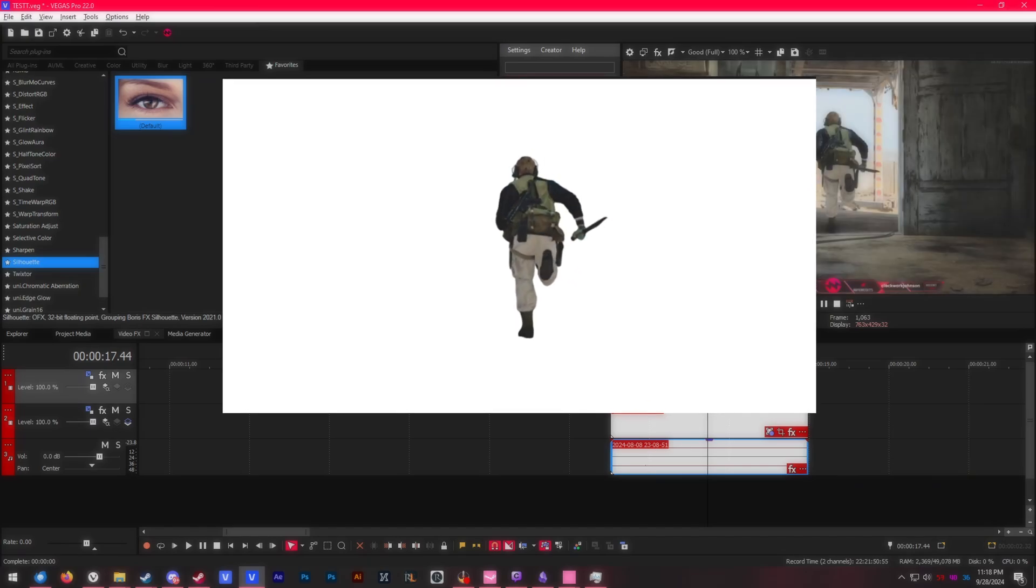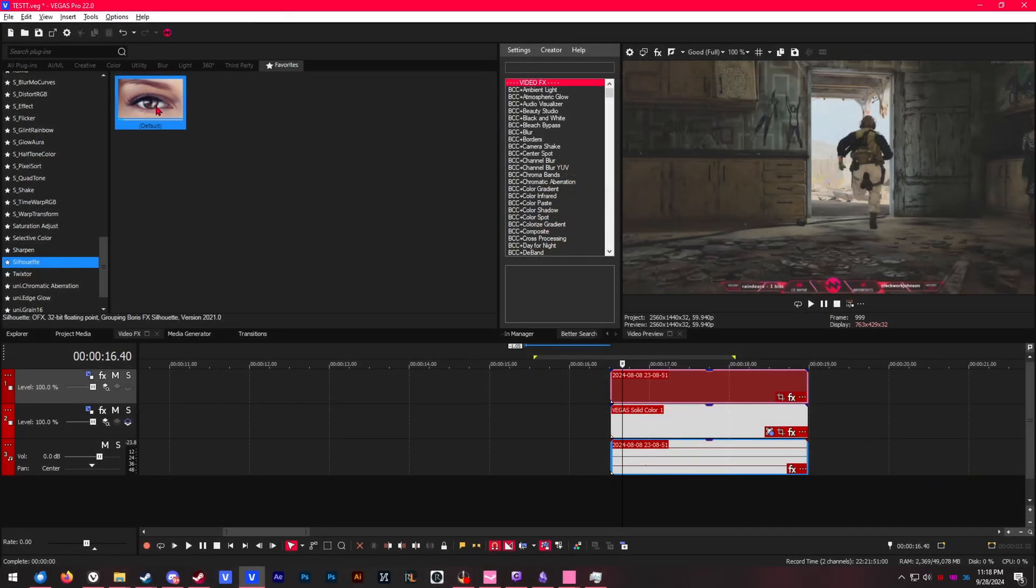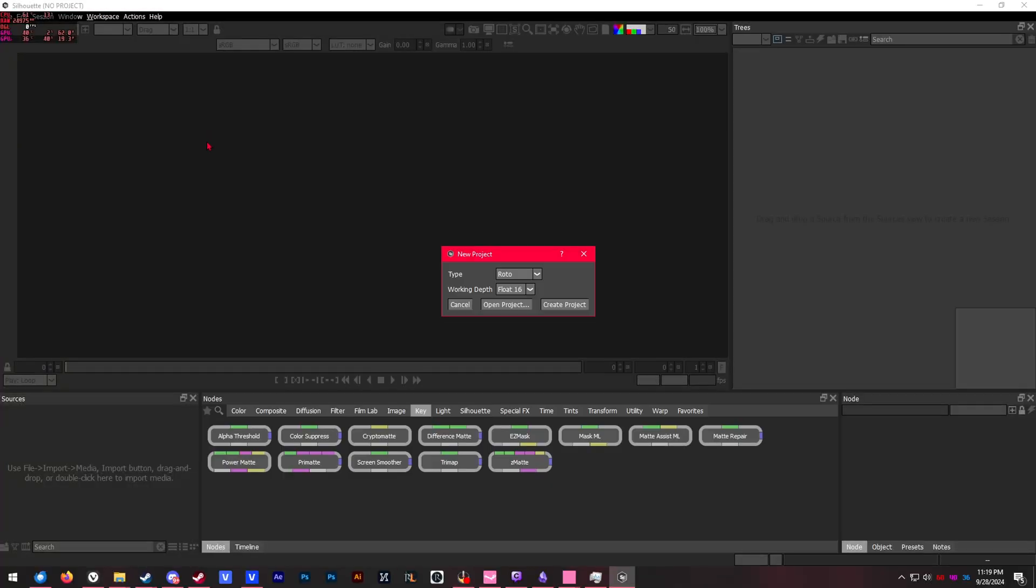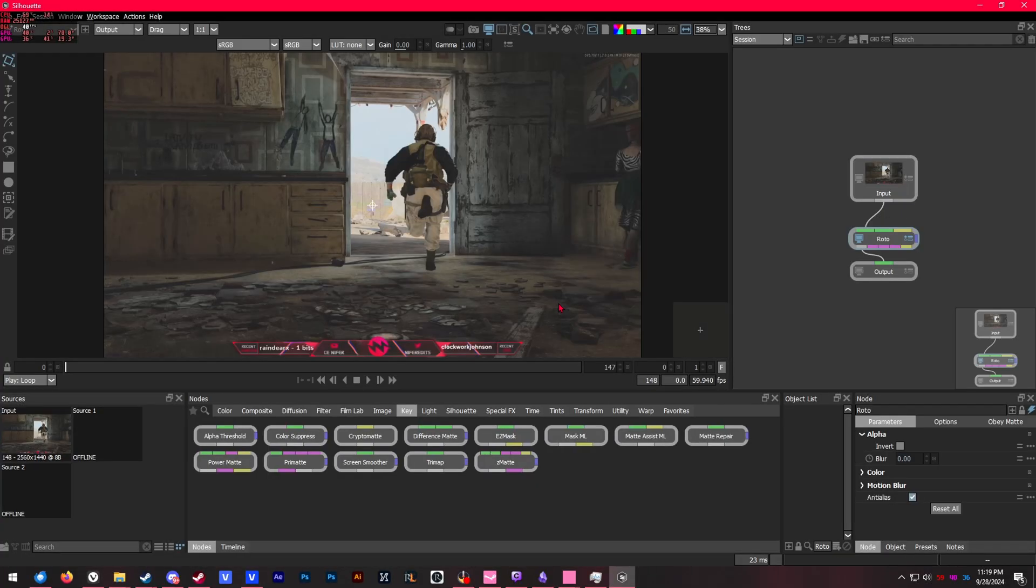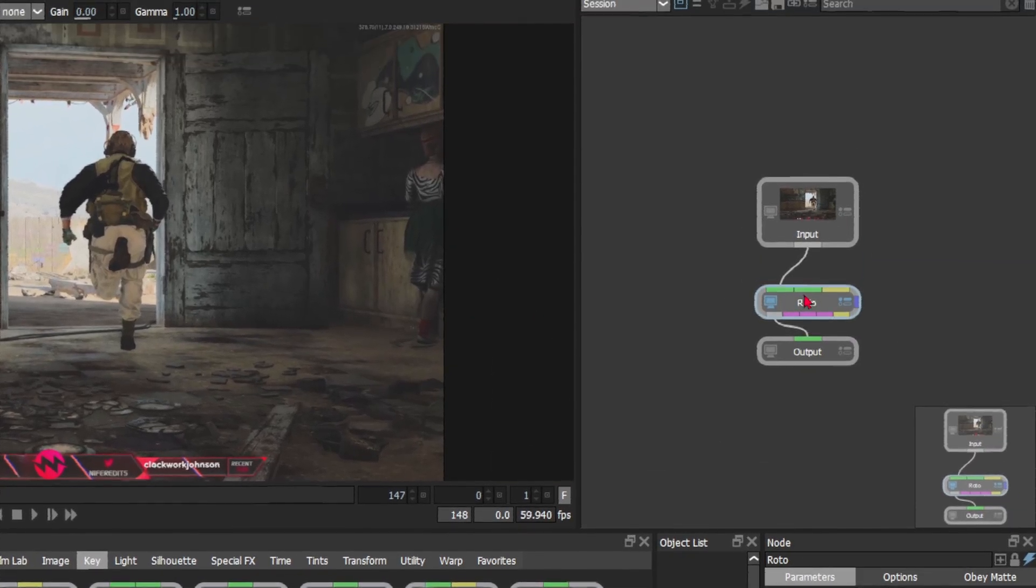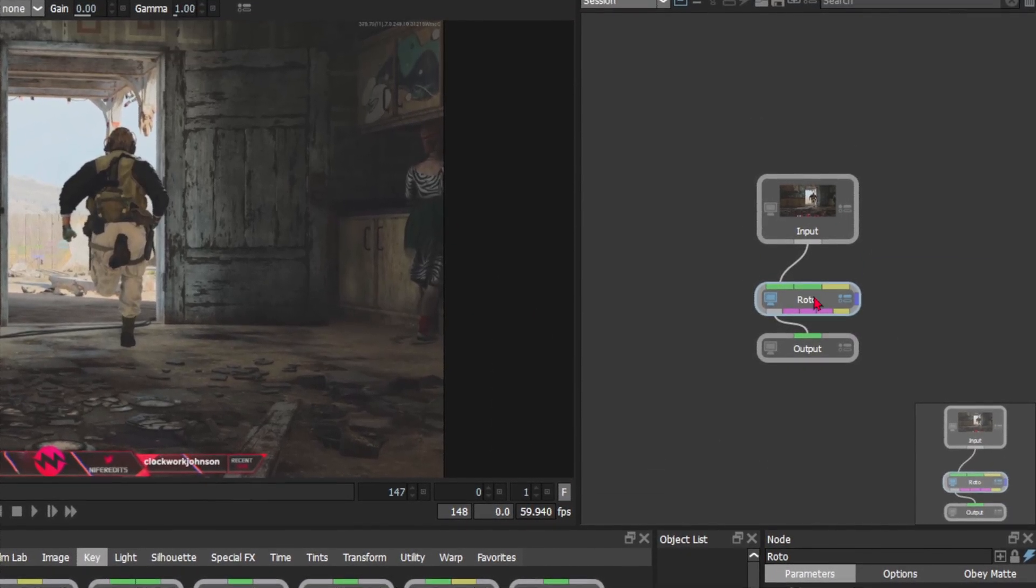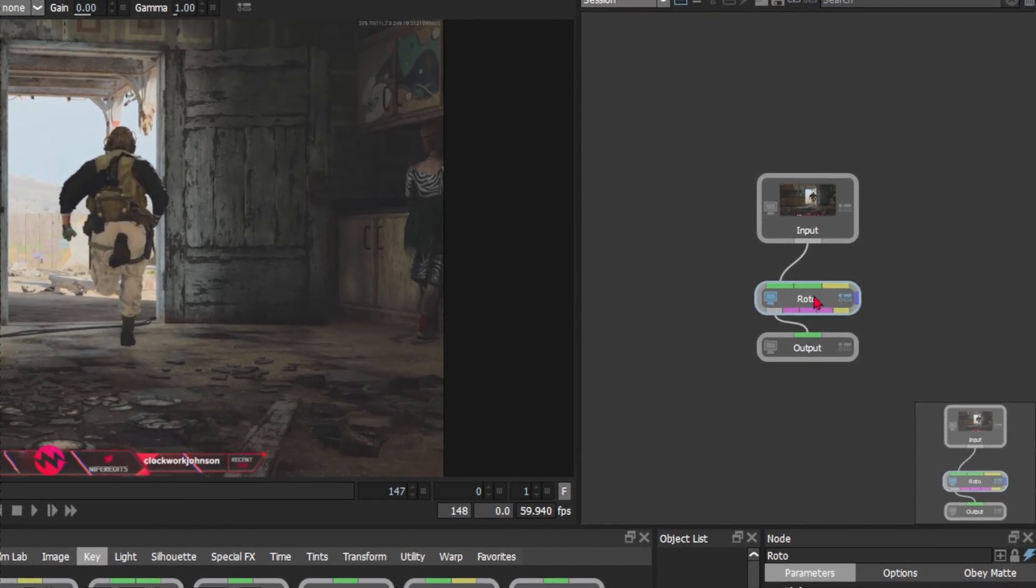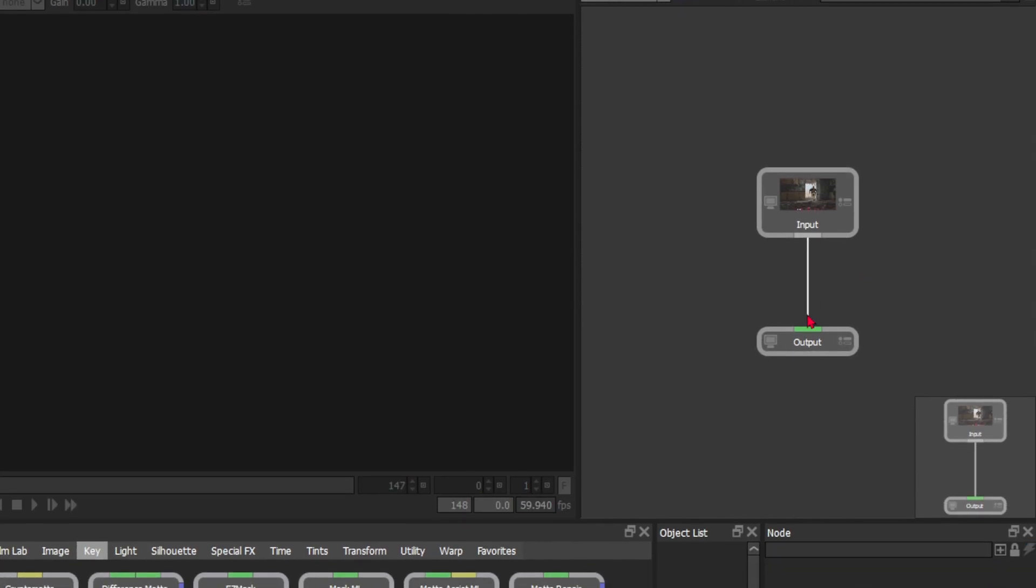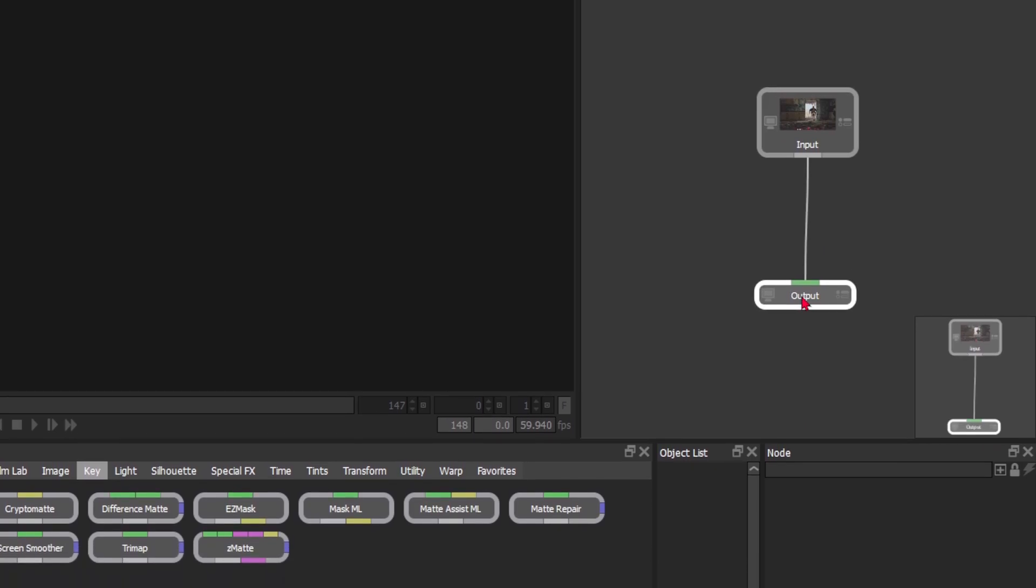Let's apply Silhouette onto our footage and open the Silhouette interface. Once it's loaded, you'll see this little dialogue—just click Create Project. On the right side you'll see the node tree. It automatically applied the roto node because we selected that as our default, but that's not what we're going to use right now, so let's just remove that node.